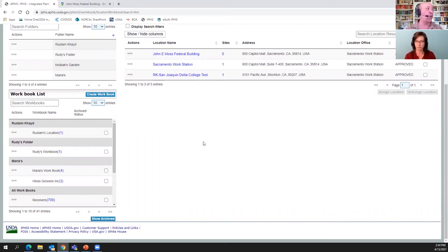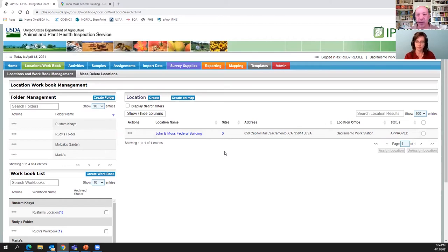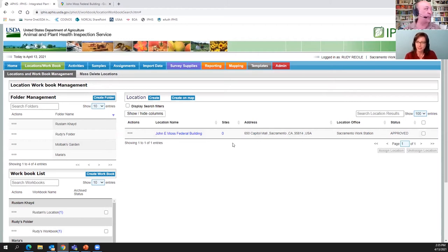We're working with locations because a site is a sub-location. The location we want to work with is the one we created — the John E. Moss Federal Building. If you have a bunch of locations and want to filter them, and it's assigned to a workbook like we did in step two, find that workbook and click on the number of associated locations. In this case it's Rudy's workbook. Now, how many sites do we have associated with this location? Zero — you can tell because there's a Sites column and it shows zero.